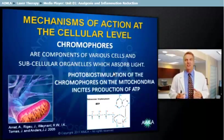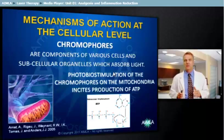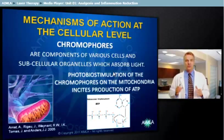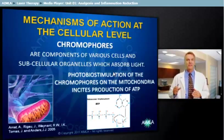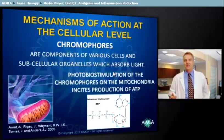Photobiostimulation allows for an increase in cellular health and energy. Photons are absorbed only by unhealthy cells. They have no effect on normal, healthy cells.